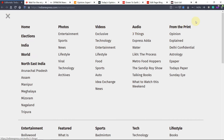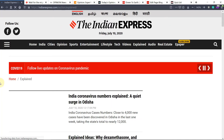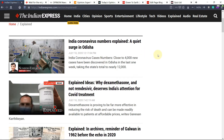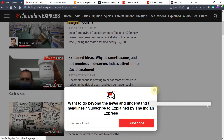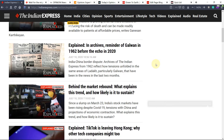Now we'll go to the left side top column and click here. From The Print you can go to the 'Explained' section, which gives very important information from the examination point of view. For example, 'India's coronavirus numbers explained: why they are surging' is a very good article. Also about COVID treatment like dexamethasone and remdesivir — this can also be read.